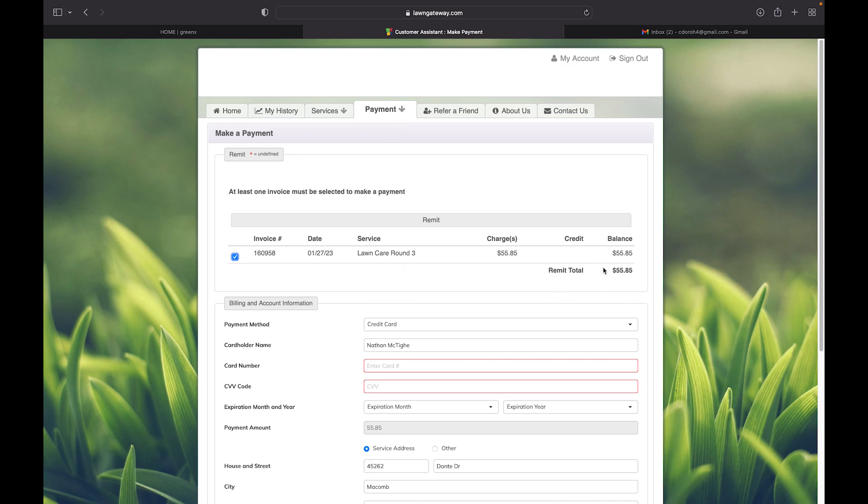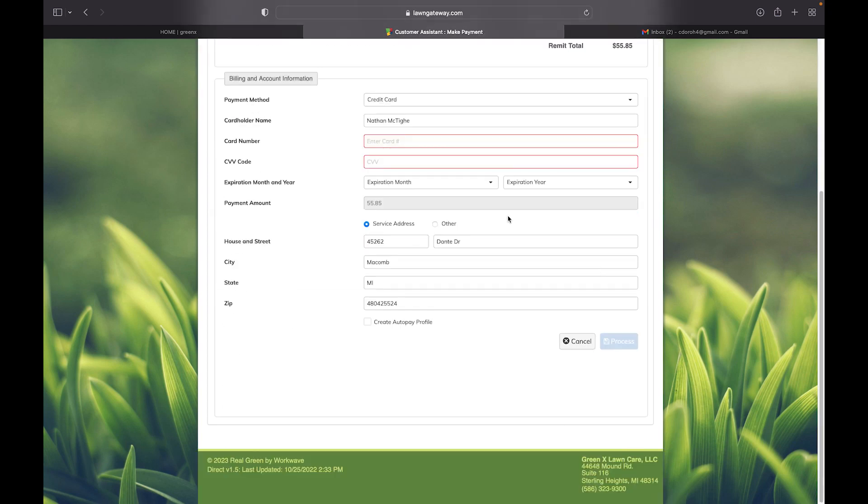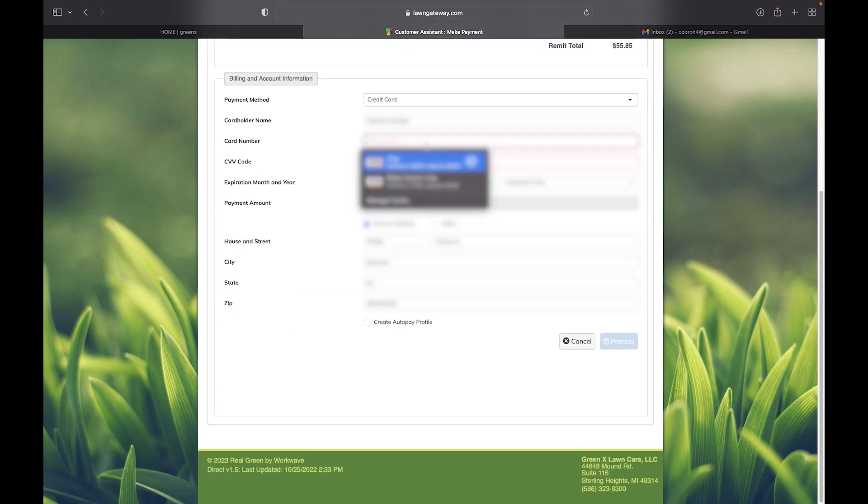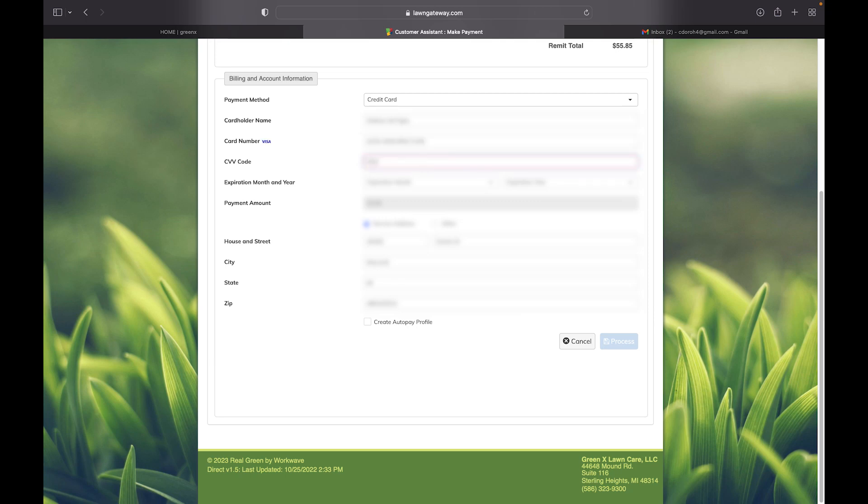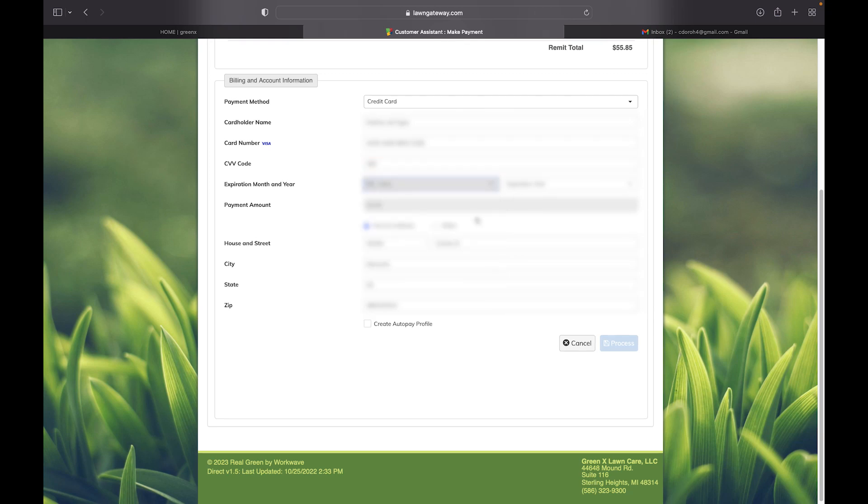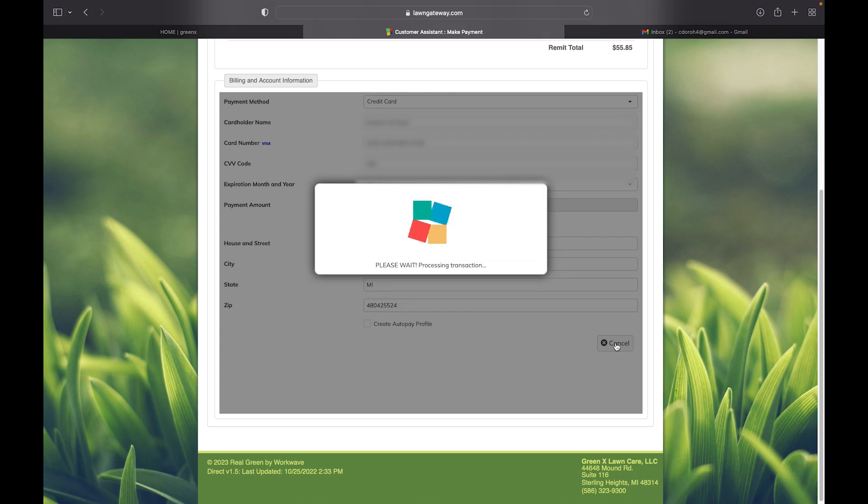You will then scroll down and begin entering in your credit card information. Once your information is entered, you will then click the process button.